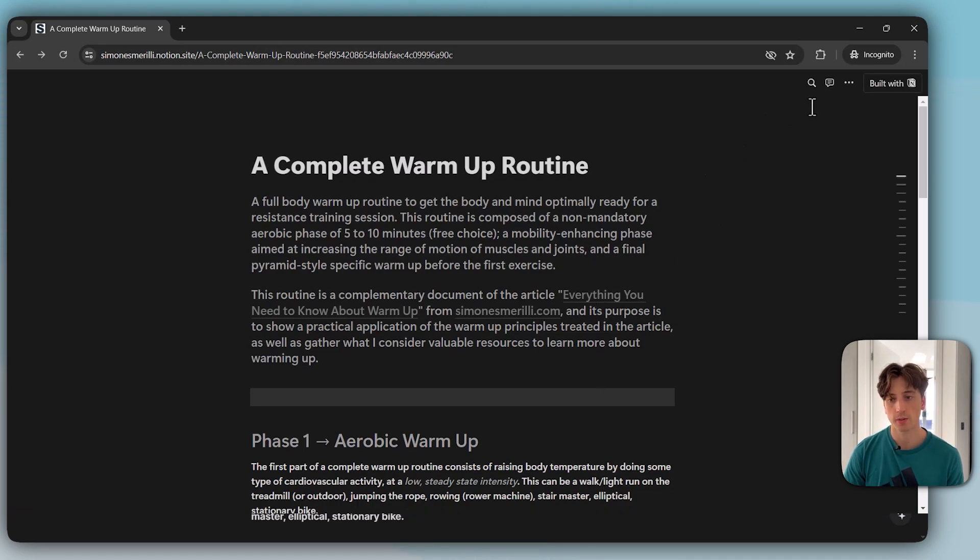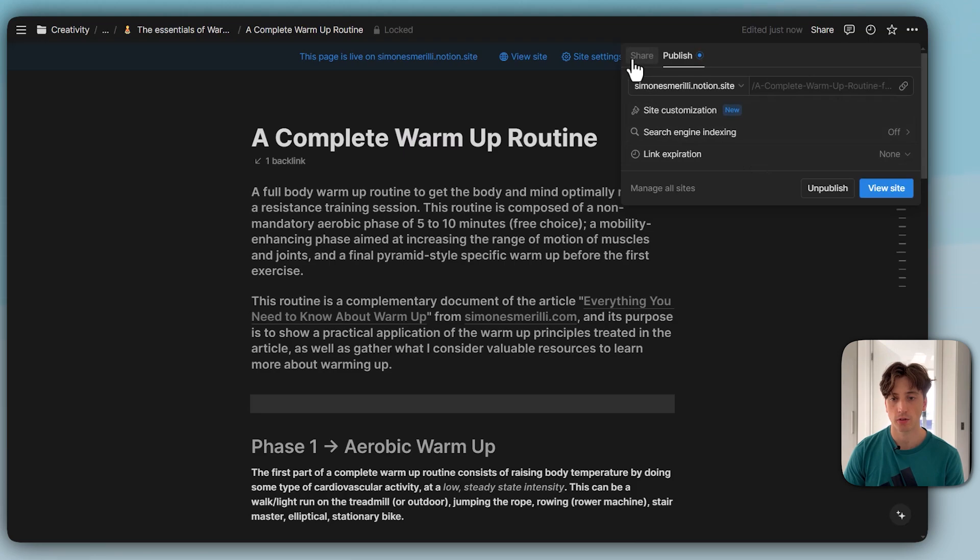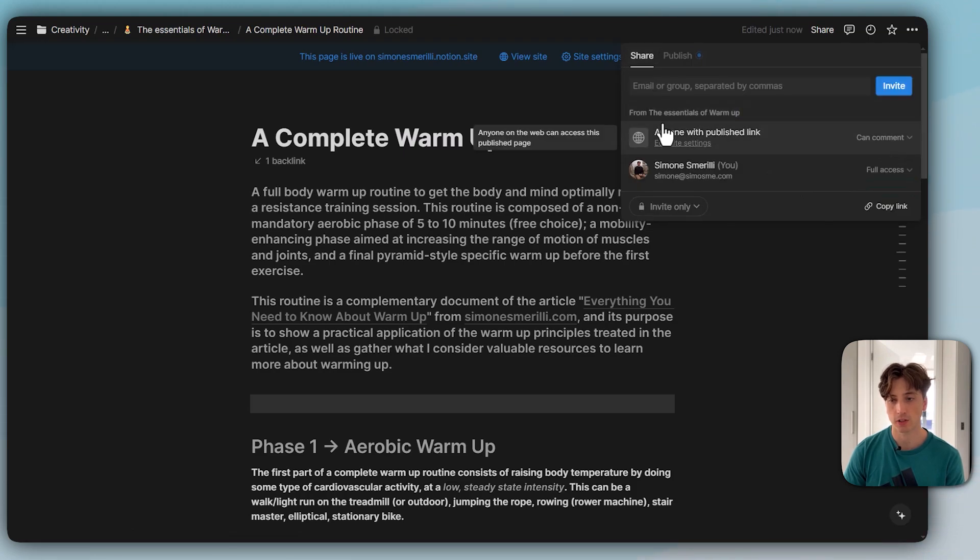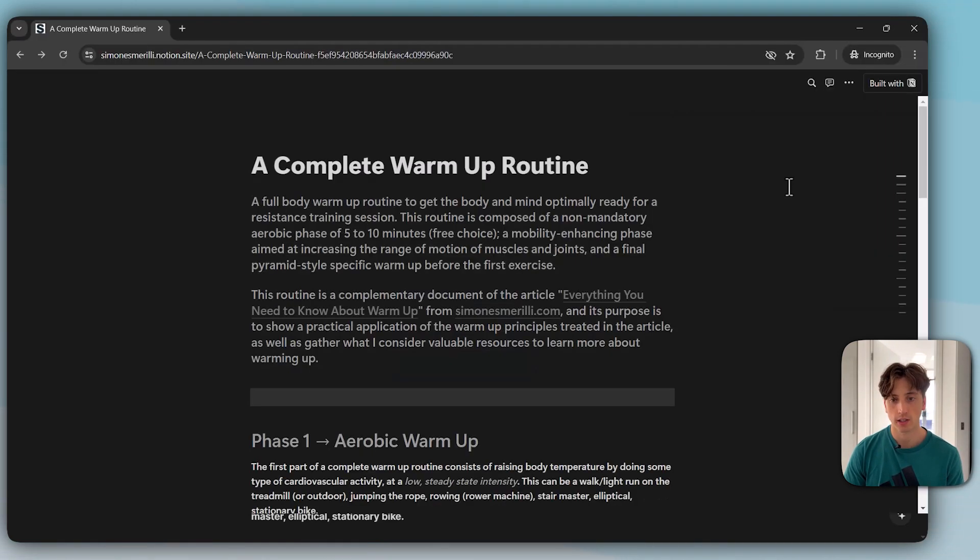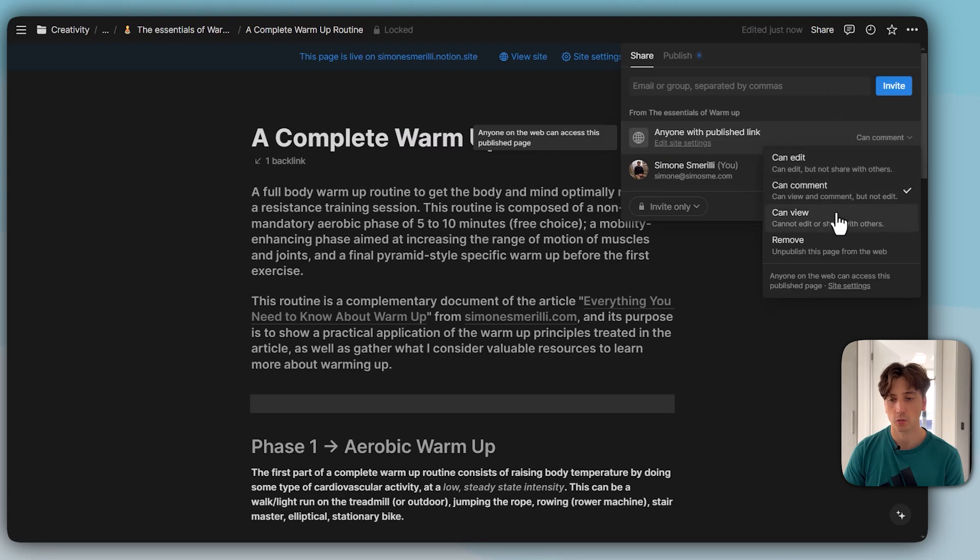We can actually manage comment and editing access from the web from the share menu. This has moved and you can see here anyone with published link can comment, can view, remove, or can edit. Because can comment is turned on, I can see the comment icon here.